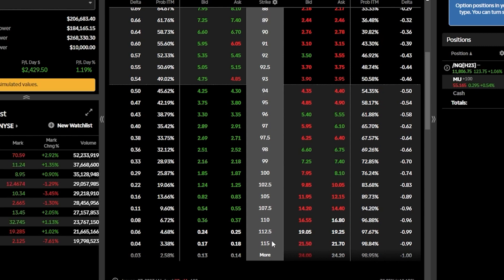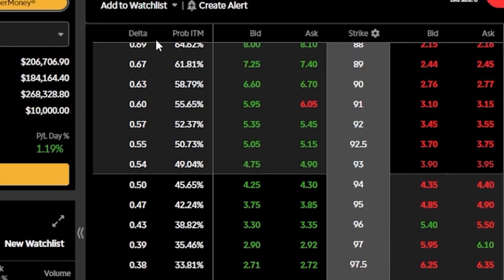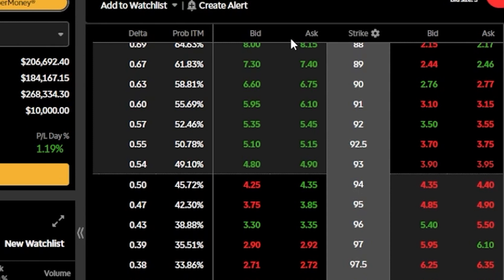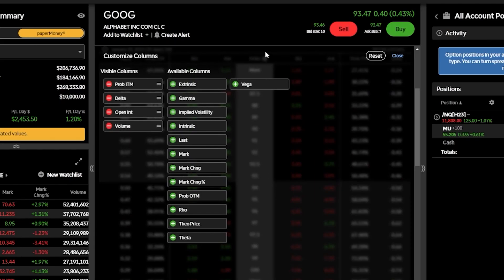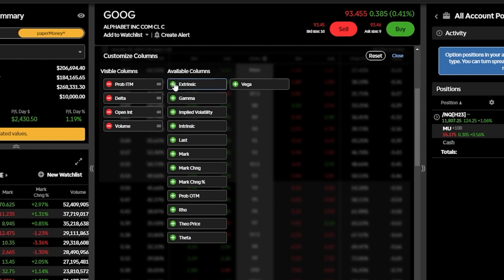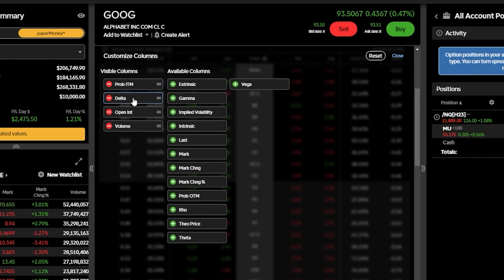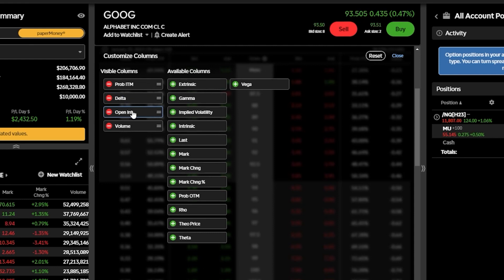At the top of the option chain, you'll see column headers showing the information displayed below. Currently the first column is delta, then probability in the money, and the current bid and ask price of that option. To adjust those columns, click the little gear icon to the right of the word 'strike.' From there you'll see a list of visible columns on the left and columns you could add on the right. Since I want to keep things as they are, I'll hit close to save.